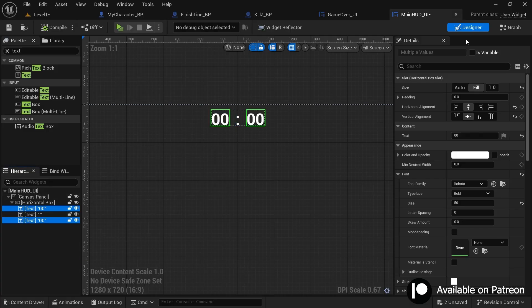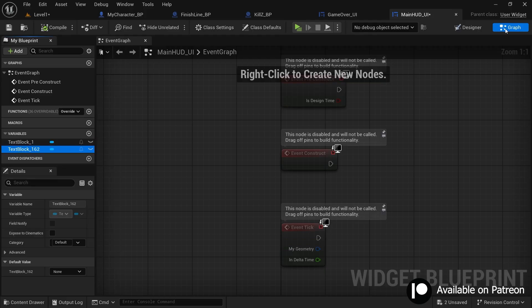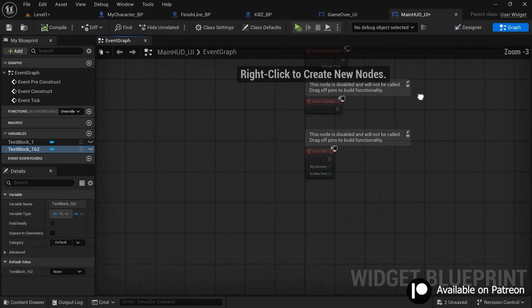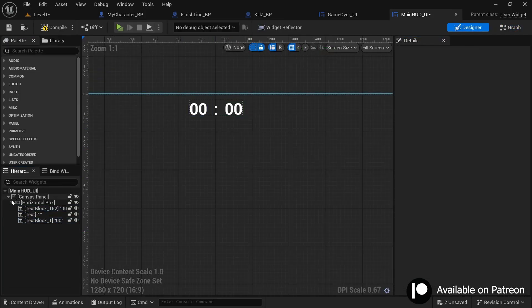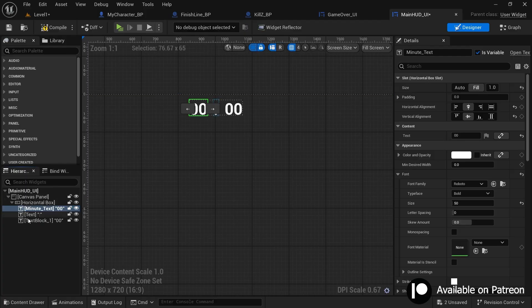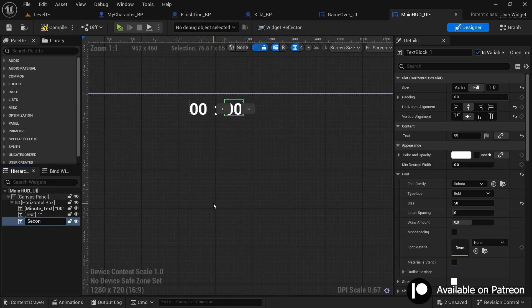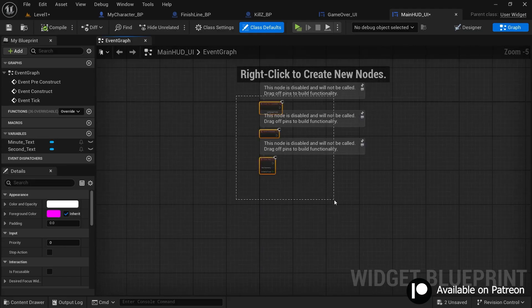Select the two number text widgets and make sure you check the 'Is Variable' option so you can use them in the graph and write logic with them. Rename them by pressing F2: name the first one 'minute_text' and the second one 'second_text'. Now compile and go to the graph, and delete any unnecessary events.